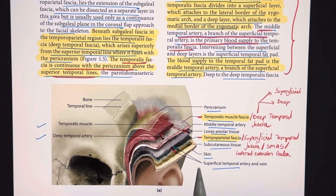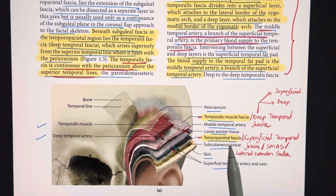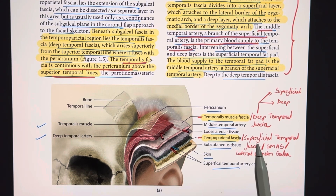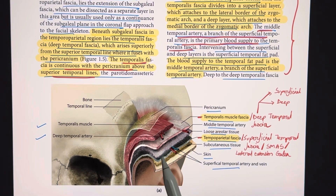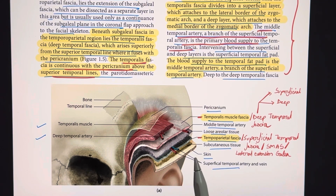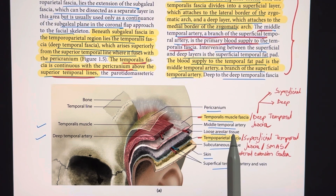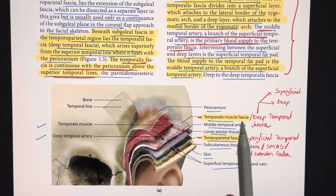Next to skin is the subcutaneous tissue. Below it is the temporoparietal fascia, which is also known as the superficial temporal fascia, or the SMAS, or the lateral extension of the galea. Now below it lies the superficial temporal artery and vein.